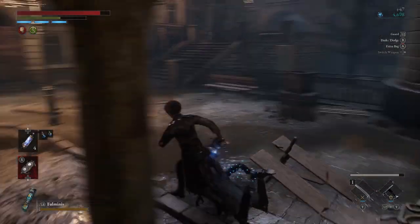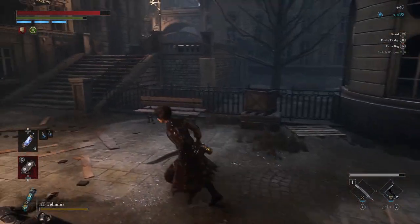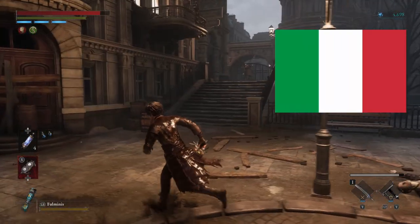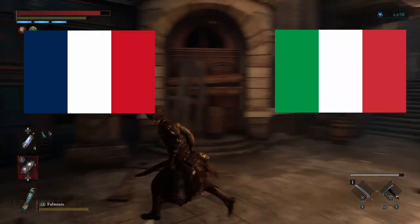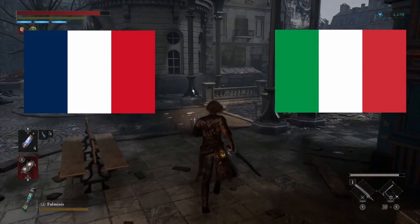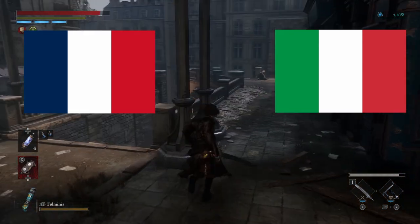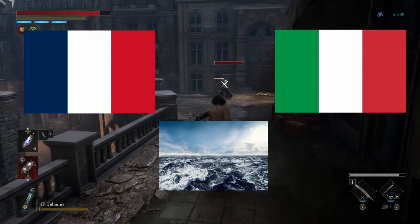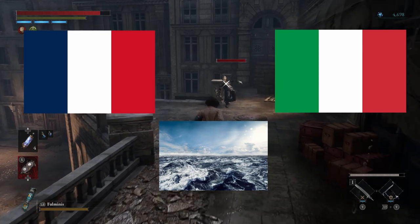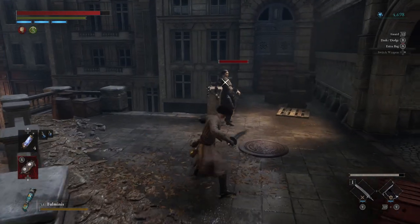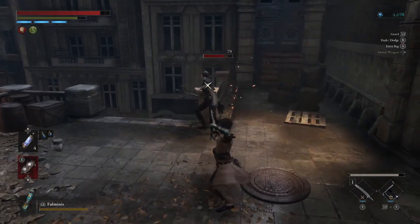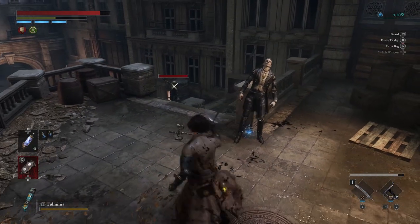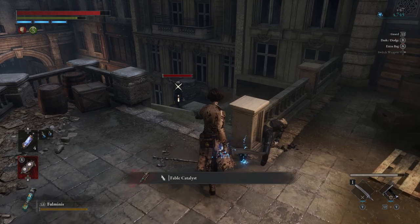So let's review. Krat is a city near Italy, it is part of France or a French nation, and is near a large body of water. Considering these facts, I believe this places the city of Krat somewhere in what was once the historic Duchy of Savoy.